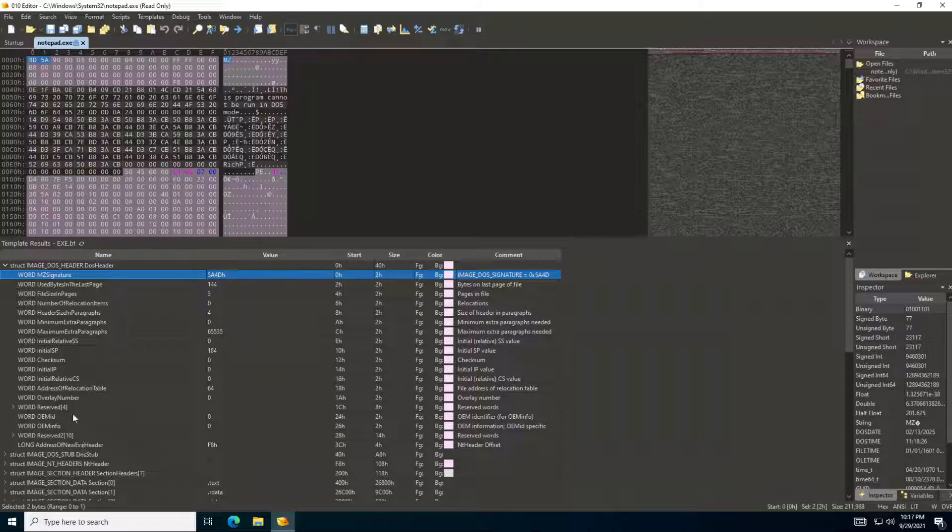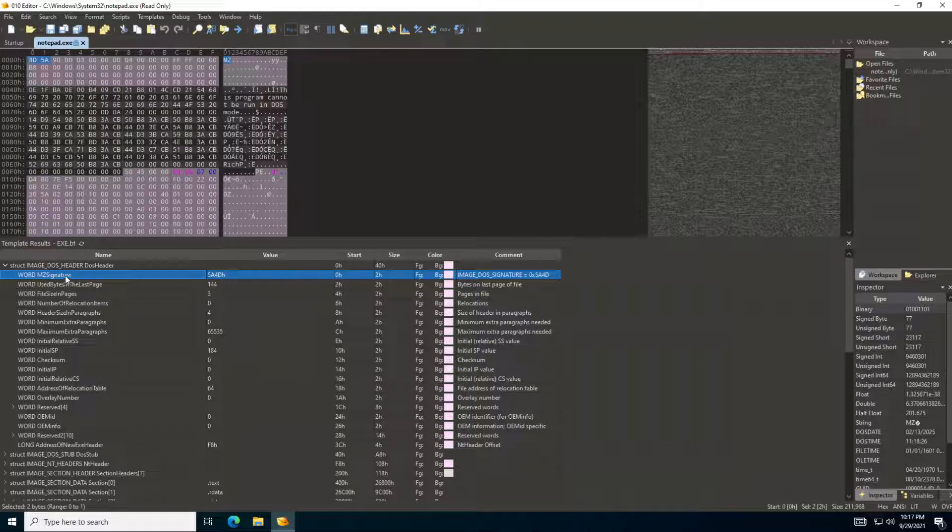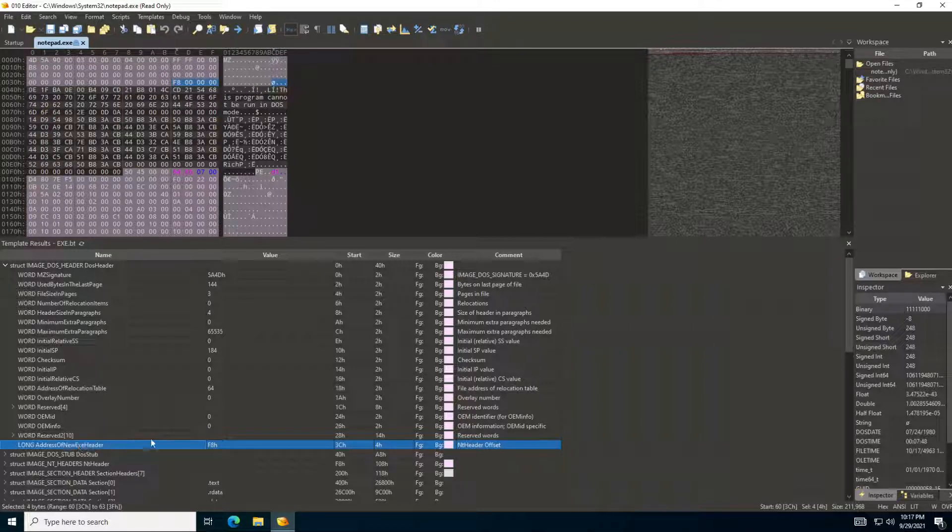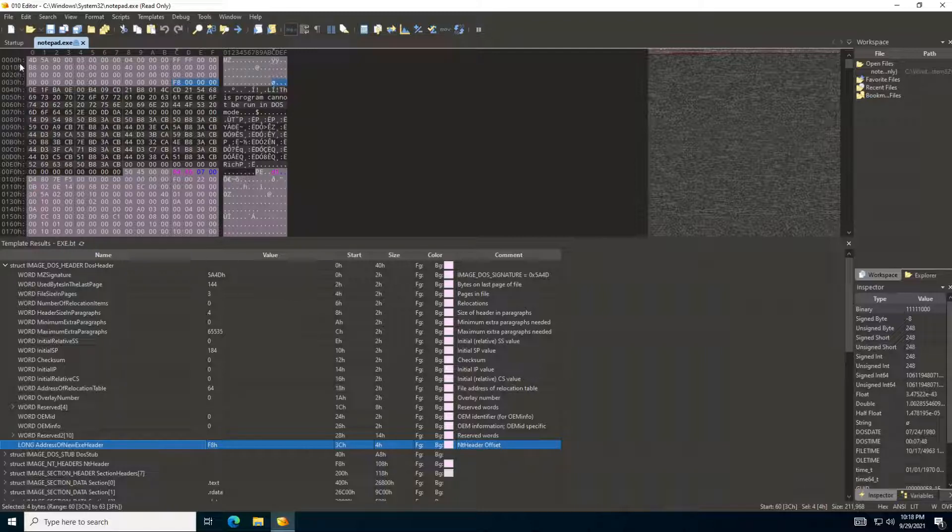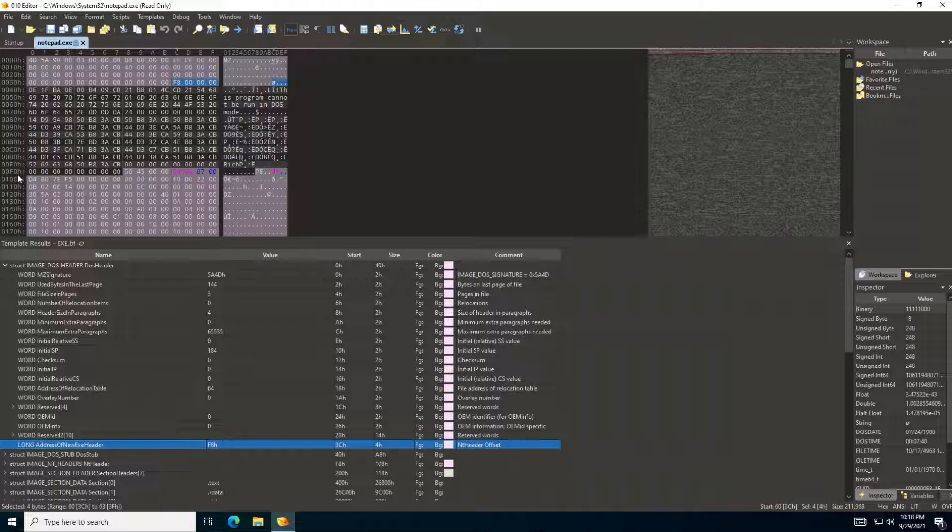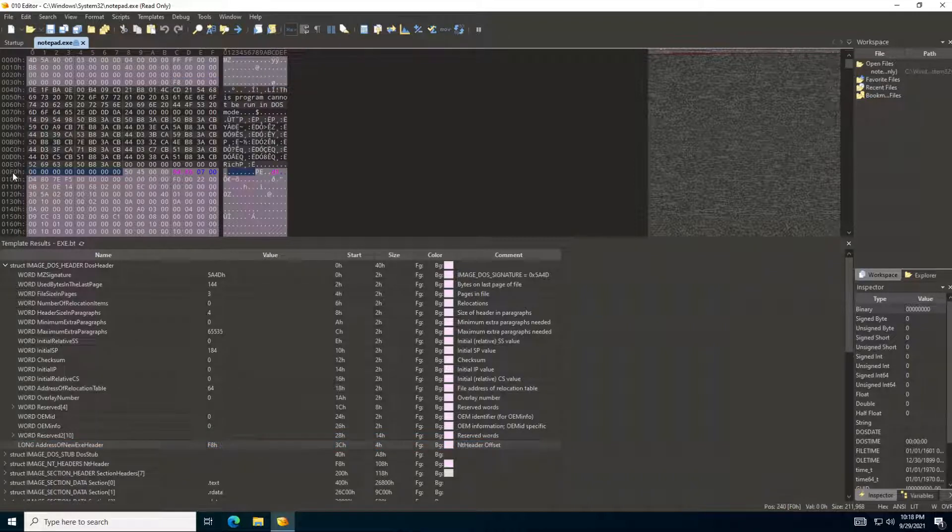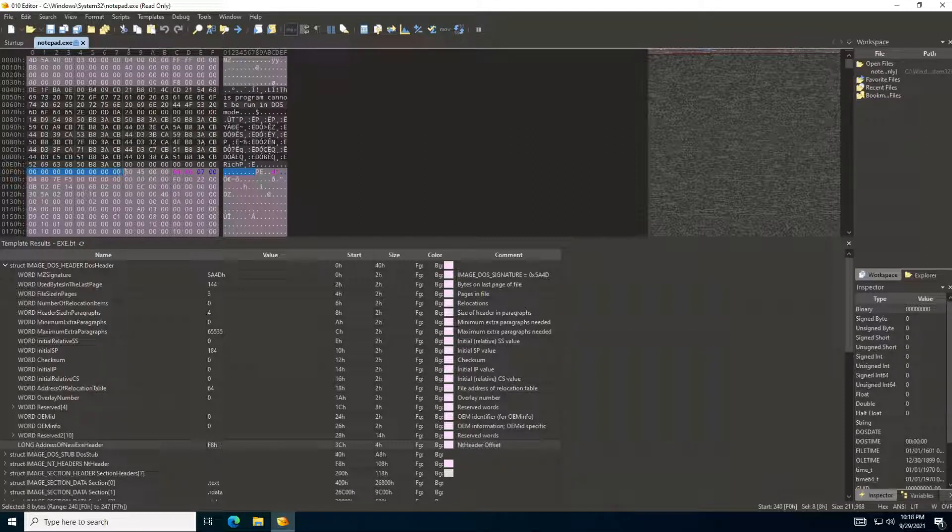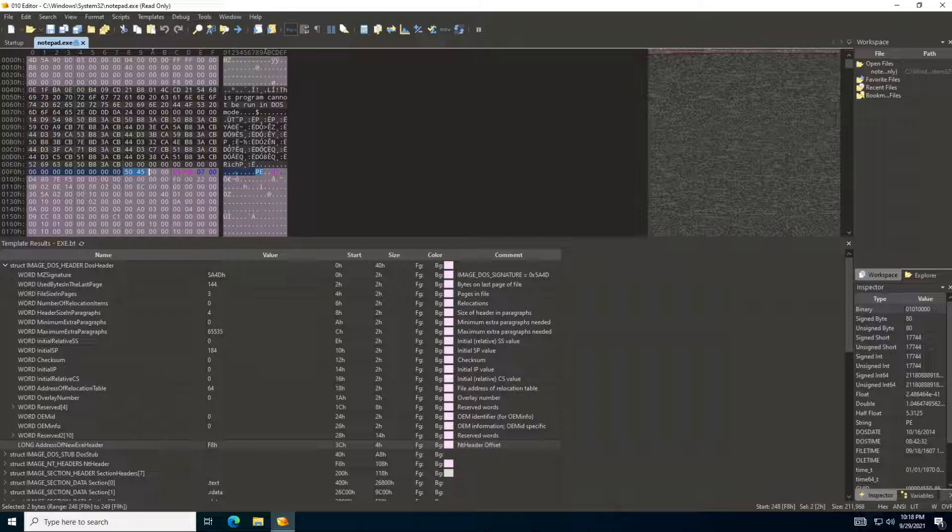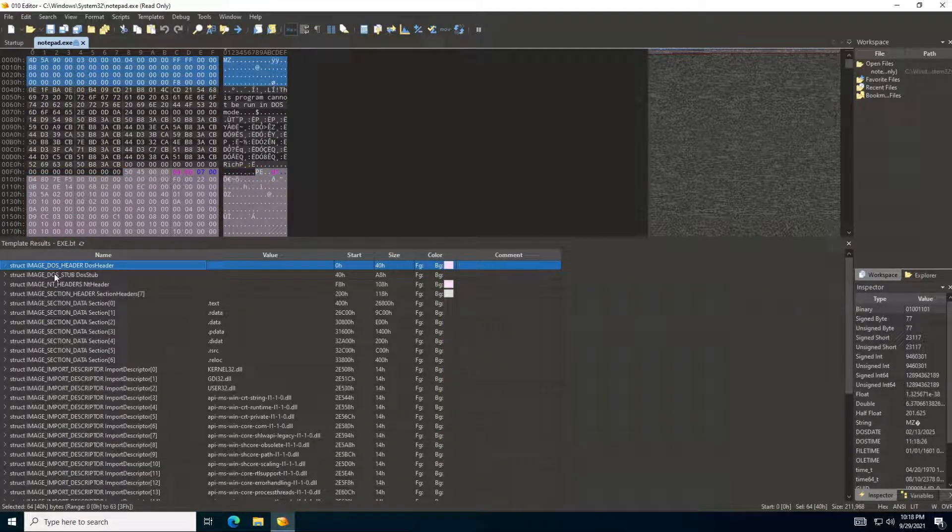Usually in this header, the two most important fields are the MZ signature and then the address of where is the new executable header, which is for the NT header. So it's telling you that address is at F8. If you look down here, we can see this is where F is available. If we move eight bytes, this is eight bytes. So we know that this is where our NT header starts. And actually, as you can see, it actually is highlighting the PE, which is from the NT header.